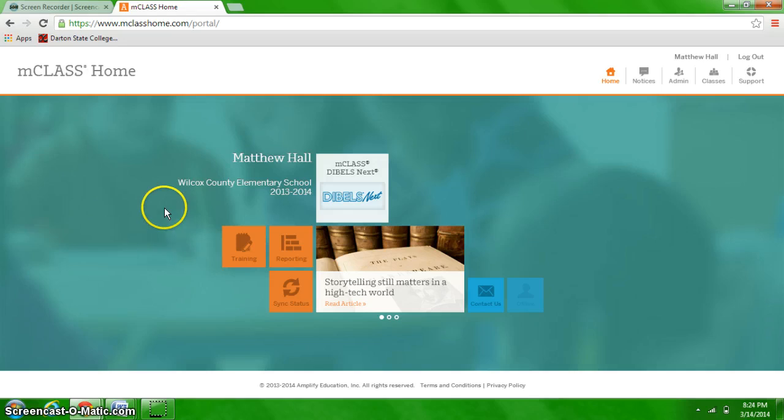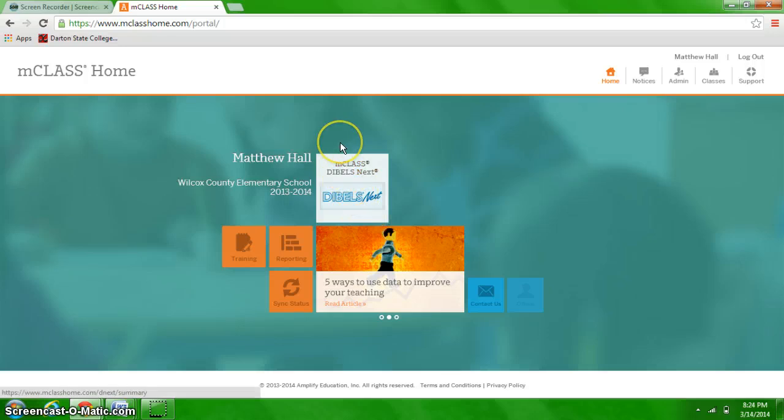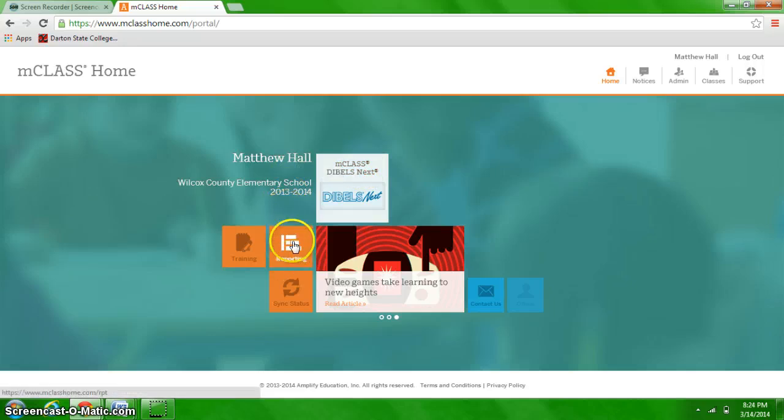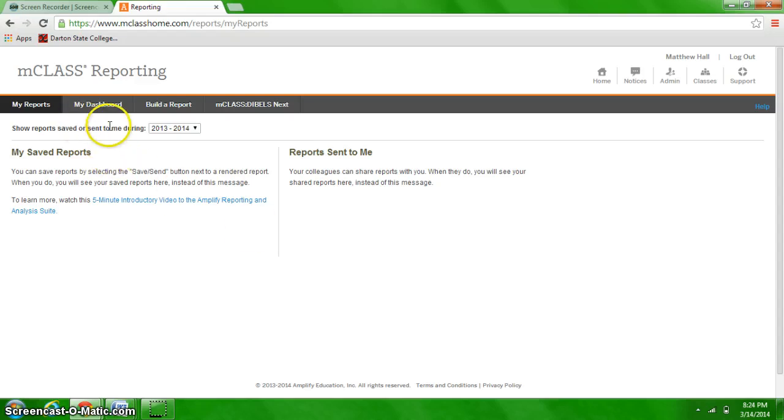Now many of you have used this to pull up your class reports here with DIBELS Next, but this time since we're setting a grade level goal, we're going to skip the individual class reports and go straight into the reporting tab, and it's going to pull up all the different types of reports that you can customize.